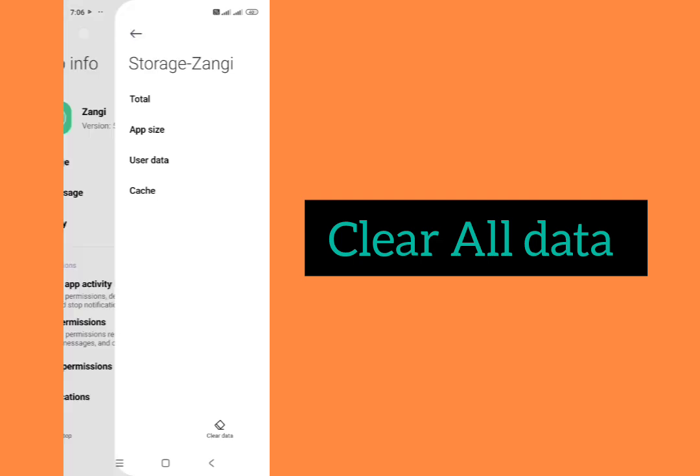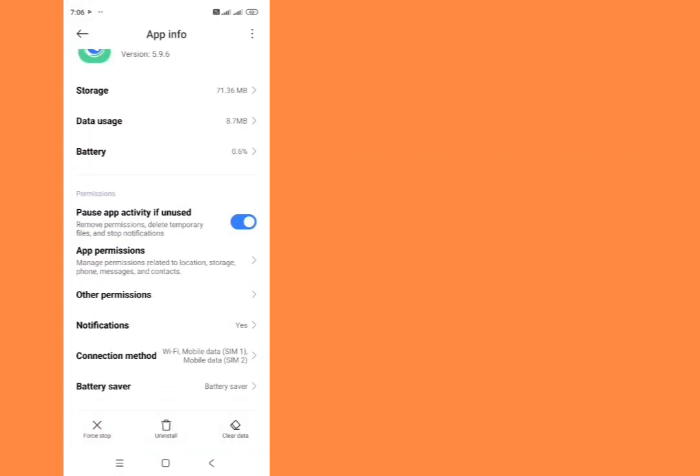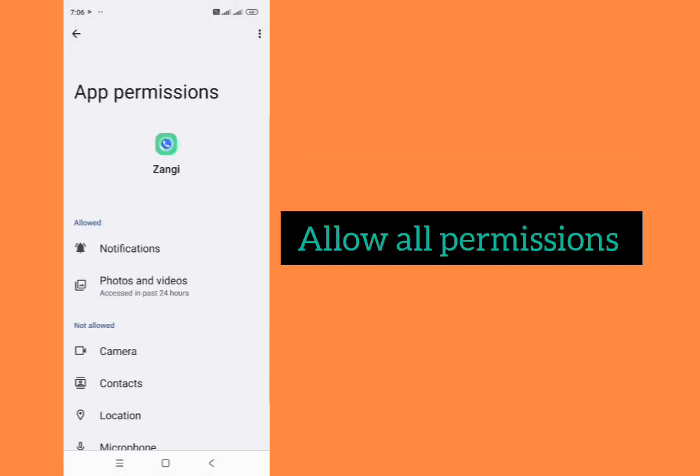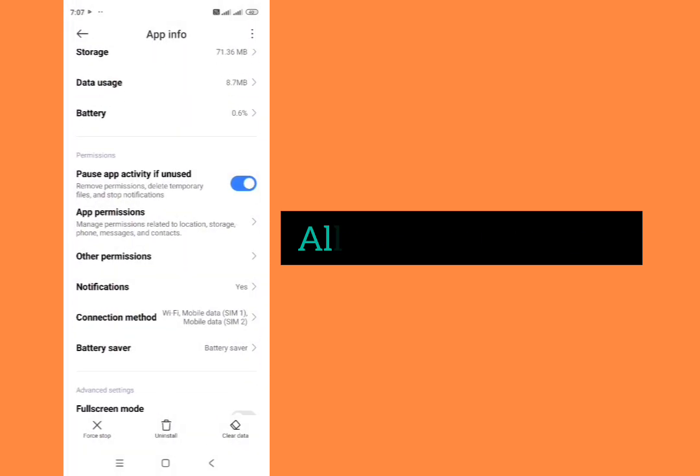Then go back from here and now tap on permissions. All permissions should be allowed from here.